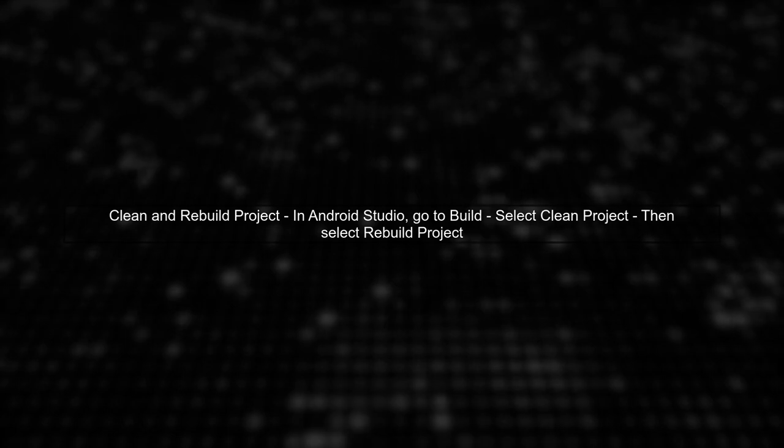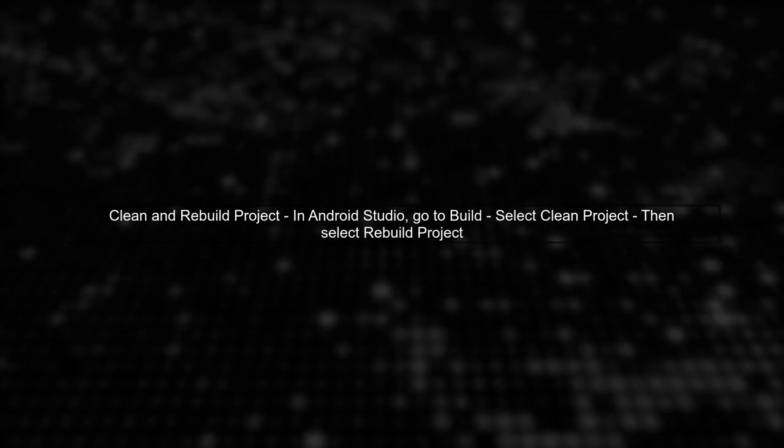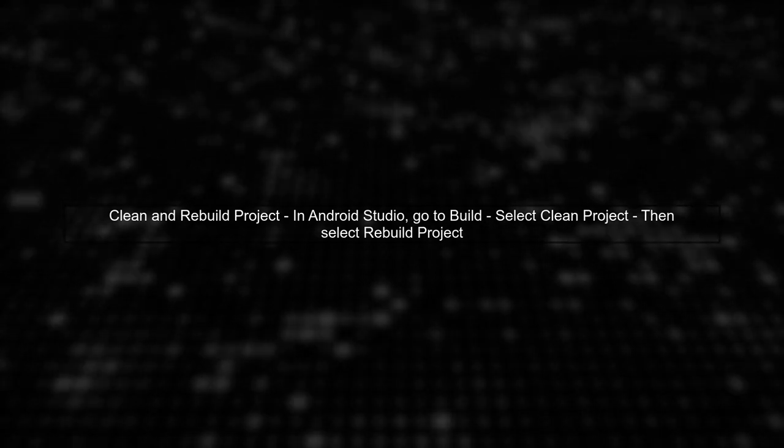Finally, if everything seems correct, try to clean and rebuild your project. Sometimes, cached data can prevent the new app from appearing in the dashboard.